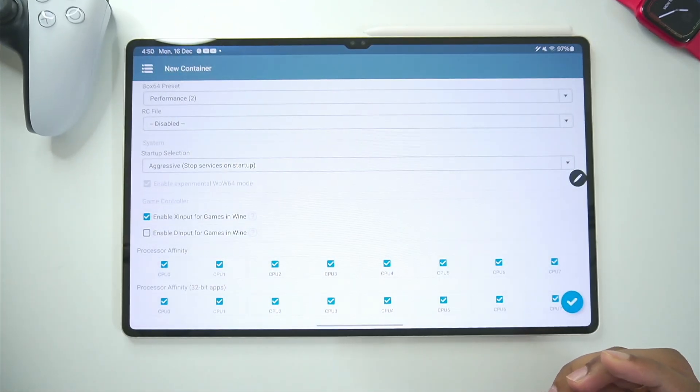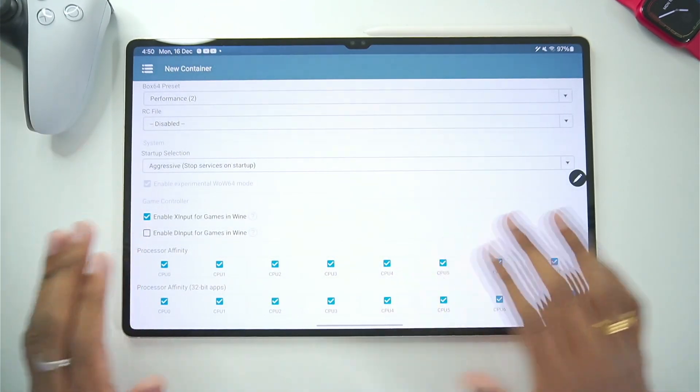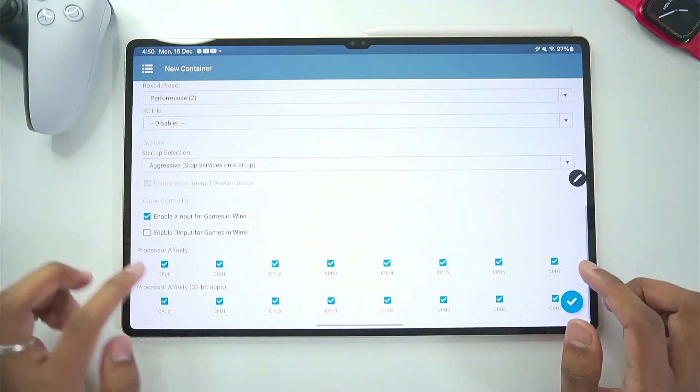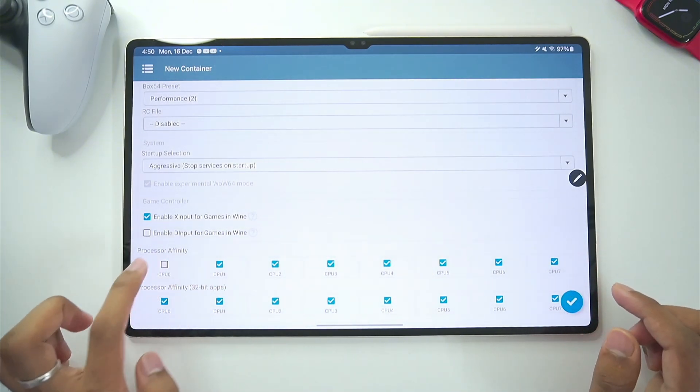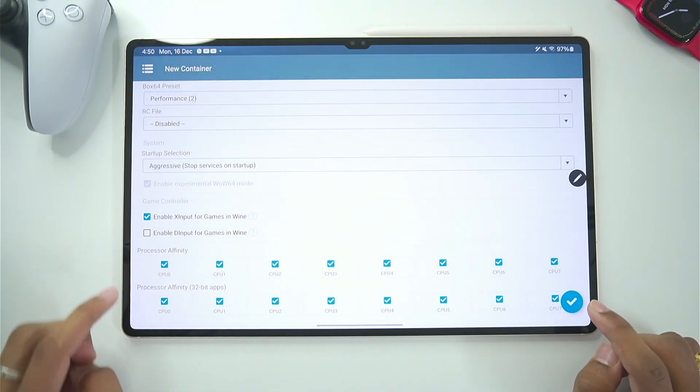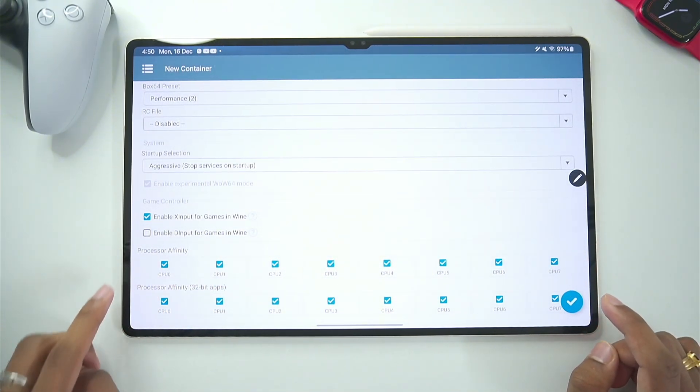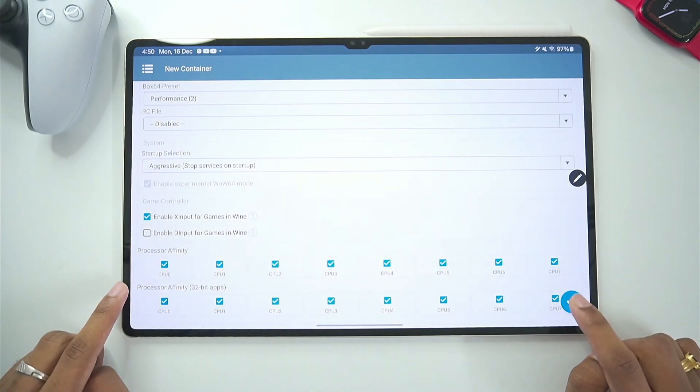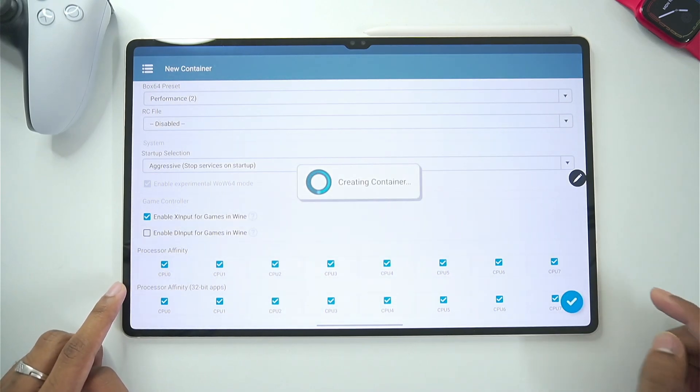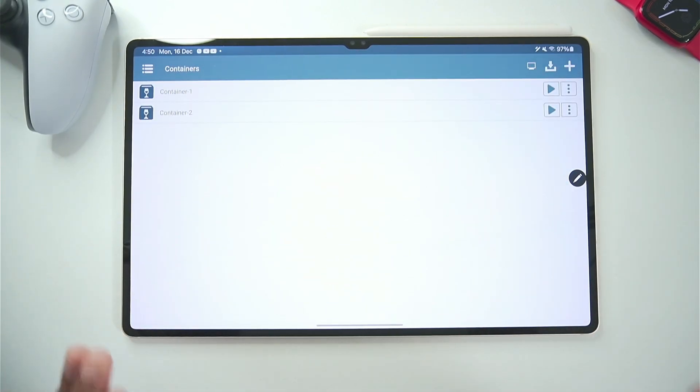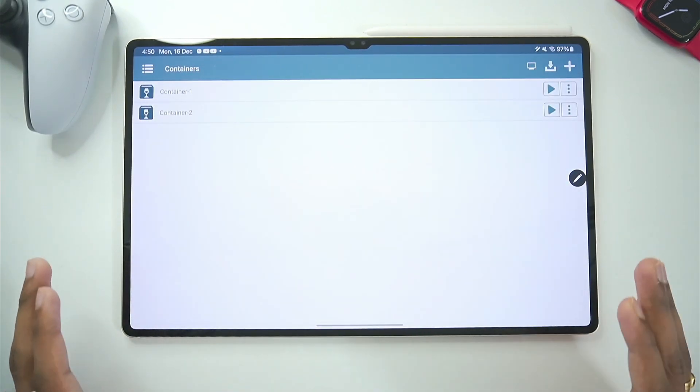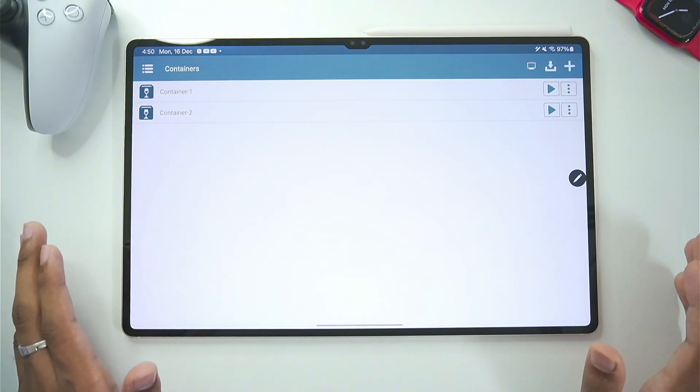As I will be using my PS5 controller later on. Afterwards make sure to tick mark all the processor affinity for 32 bit as well as 64 bit. Then tap on the tick mark option. And here we go. Our Winlater container has been successfully created.